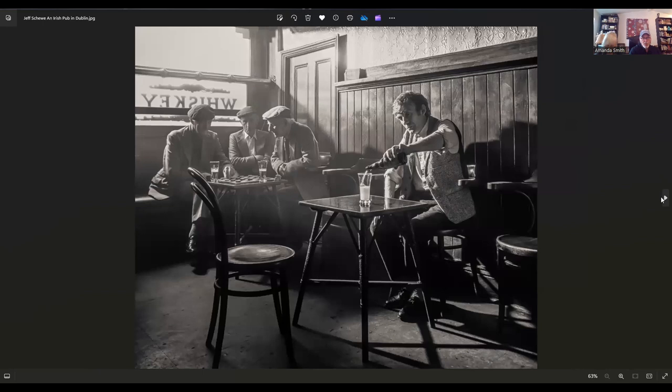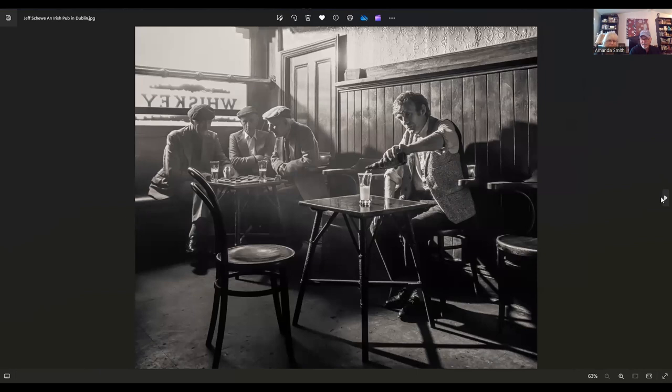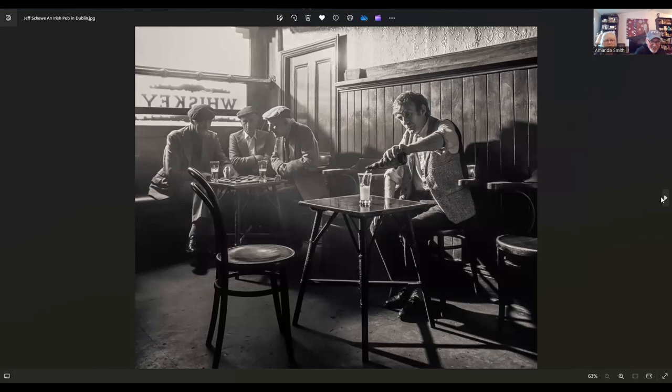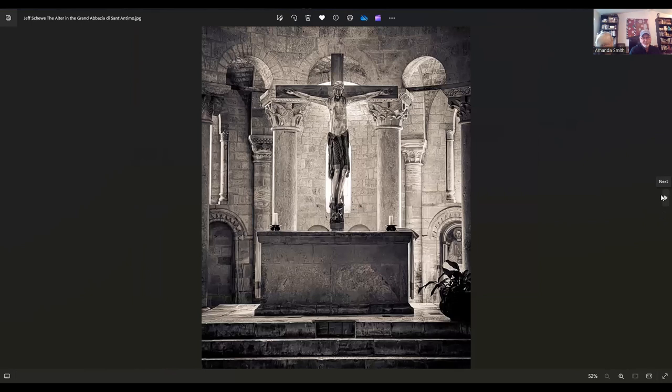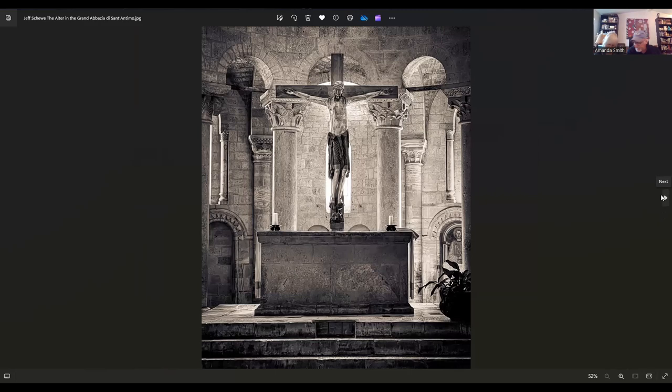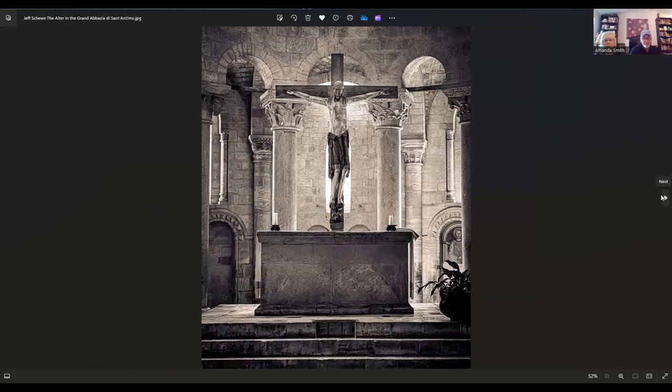Jeff lives in Chicago, Illinois. This particular image is part of the 27 and it is entitled An Irish Pub in Dublin. I can relate to that because the pub has been my sanctuary numerous times throughout life. Of course, we don't call them pubs here. I love it so much. The light's so wonderful. He's got on tweed. It's very Irish. This one is called The Altar at Grand Abbaye de Saint Atimo. That's beautiful. Very nice photograph. Jeff is a wonderful photographer.